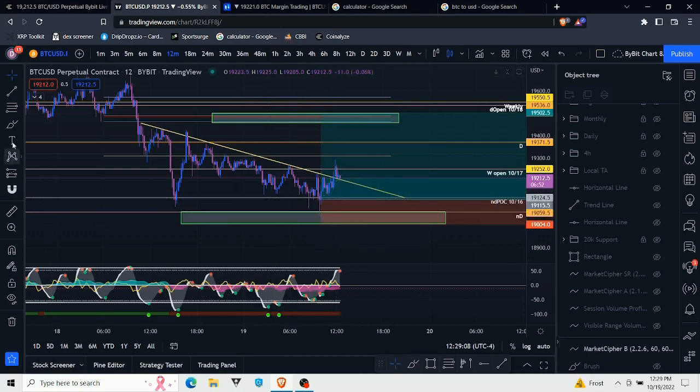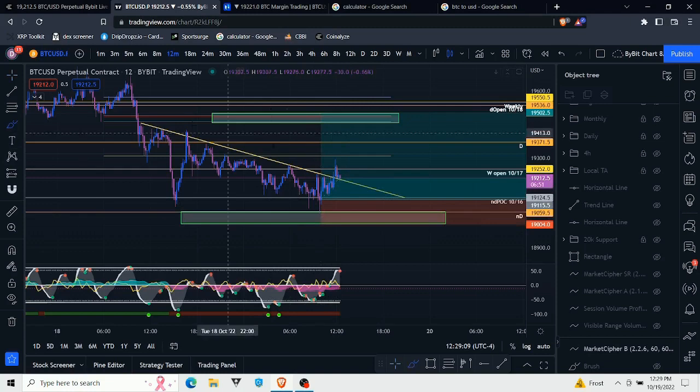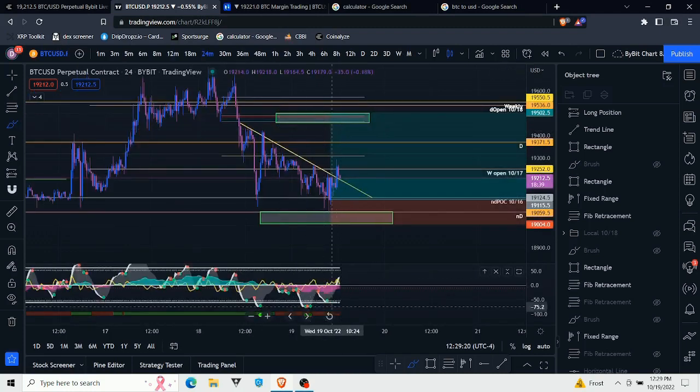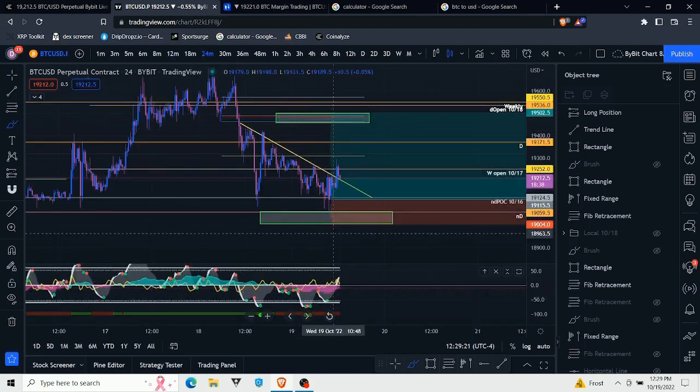Today things worked out for me. I got in this trade, I got profits locked in. Now I hit TP1 right up here, and now I'm going to let the rest ride.